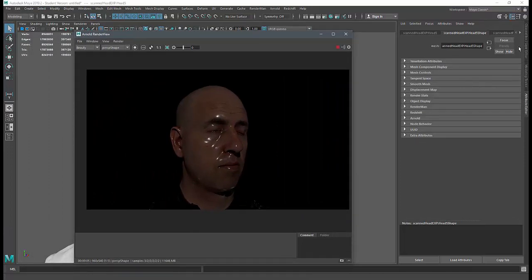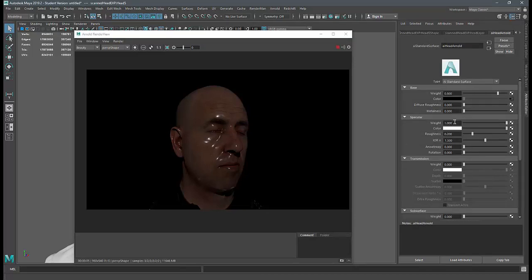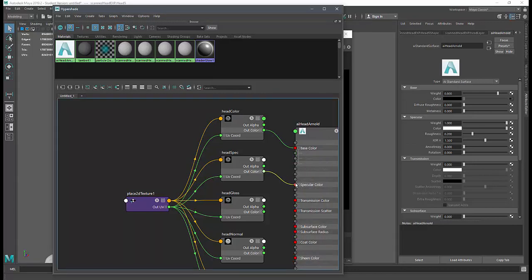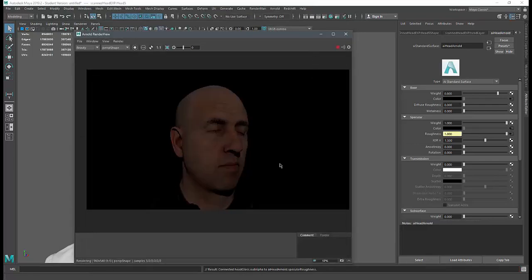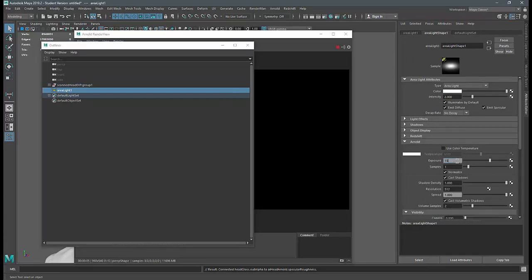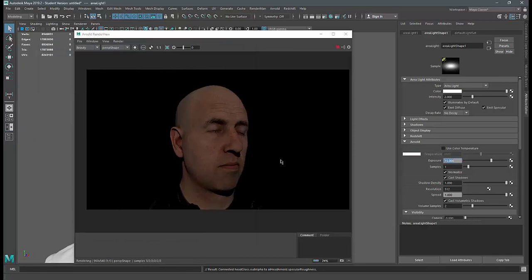In the attribute editor we have a specular weight of 1 and very low roughness, giving us those tight highlights and a ceramic look. Going back into Hypershade, I'll take the specular map's out color and connect it to the specular color, and take the alpha of the head gloss and connect it to the specular roughness. Now we get a much better specular response, which gives us the opportunity to adjust our lights better. I'll take the area light exposure up to about 15.